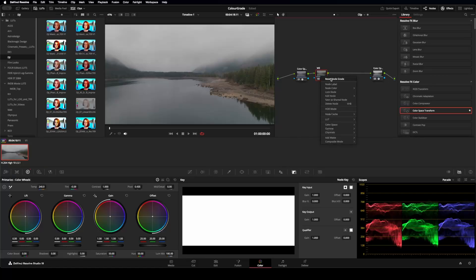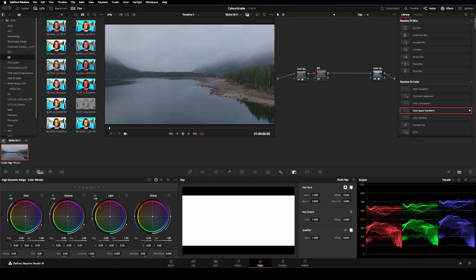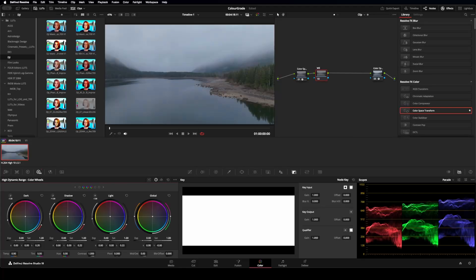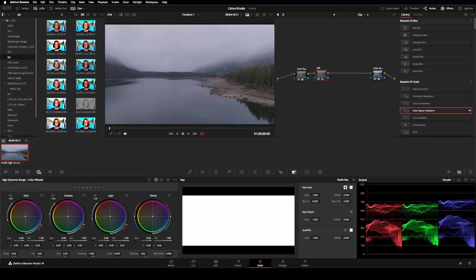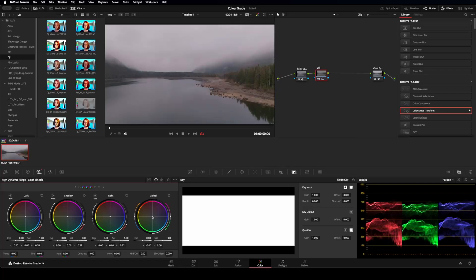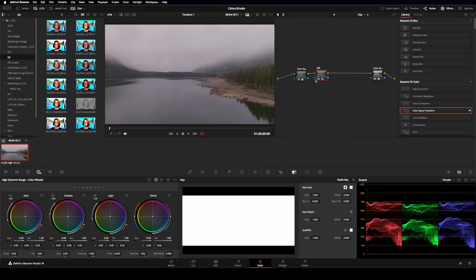I'm going to reset this node. The other way to do it is go into the high dynamic range wheels and use the global and just move this center point here. And I'm just going to move it until I get it to sort of where it was that day. So that's about the color of the clouds, and that's about as correct as the image could be with the way the colors were on that day.